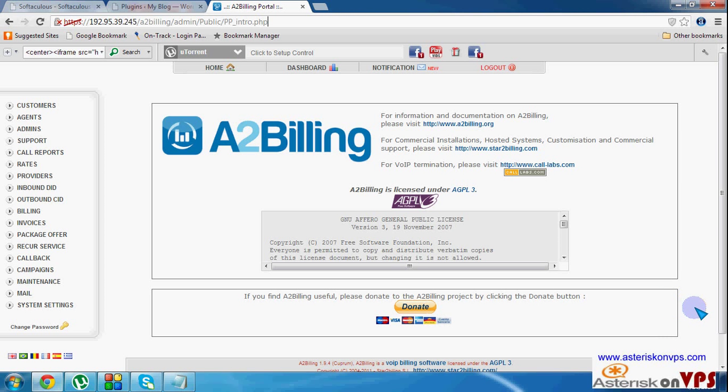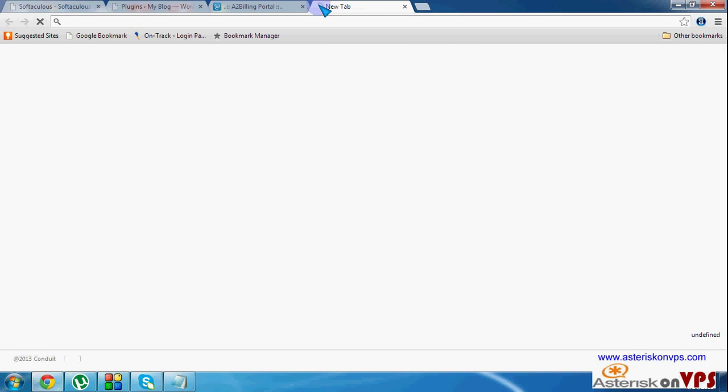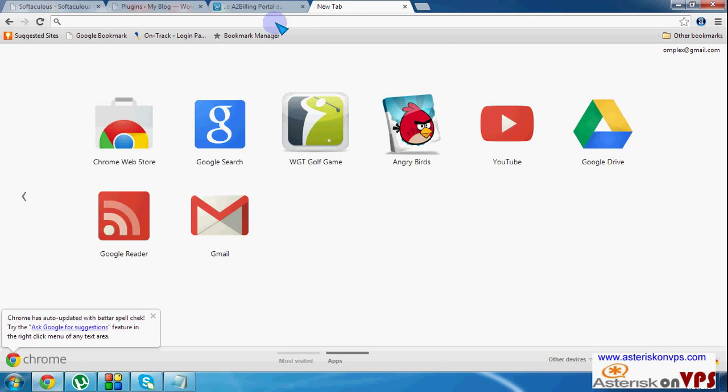Hello everyone. Welcome to Asterisk on VPS.com where we give you tutorials on Asterisk based systems.